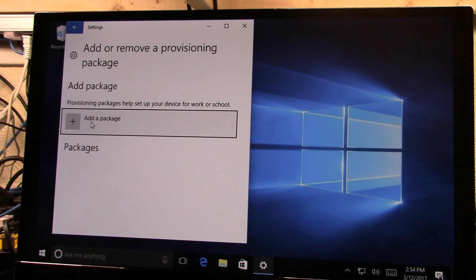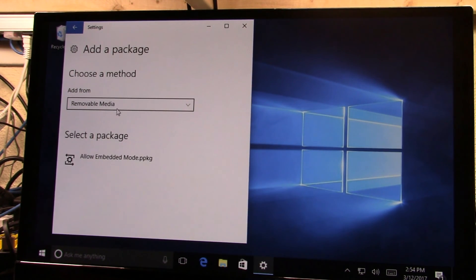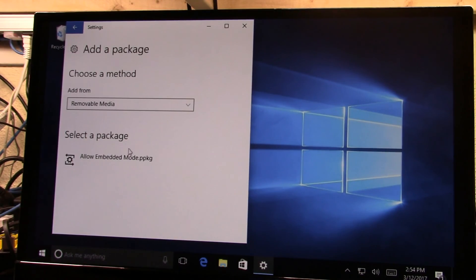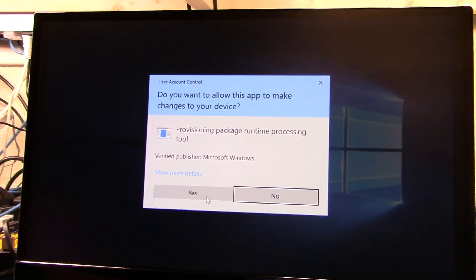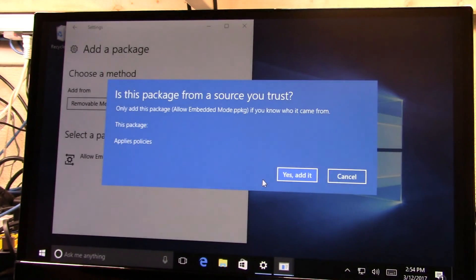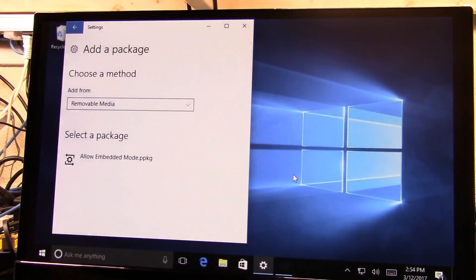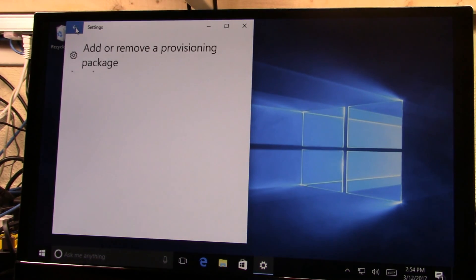Now that we're here, I can go in and select add a package. Removal media is already selected, and it's actually gone and found that. So we can just click on that, click add, and then on the two security prompts, we can go in and say we're going to add it.